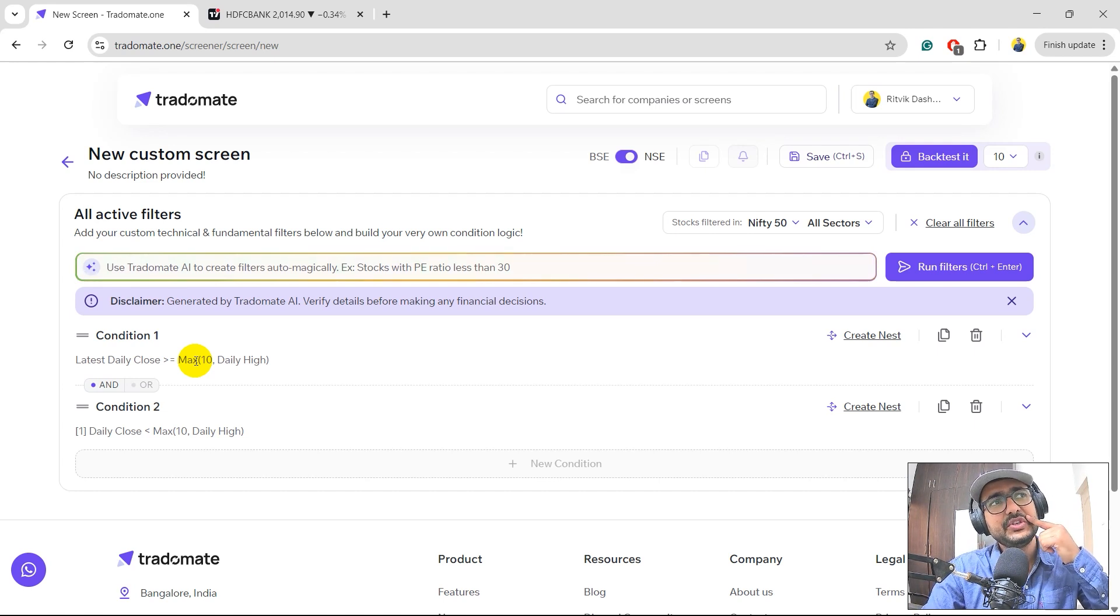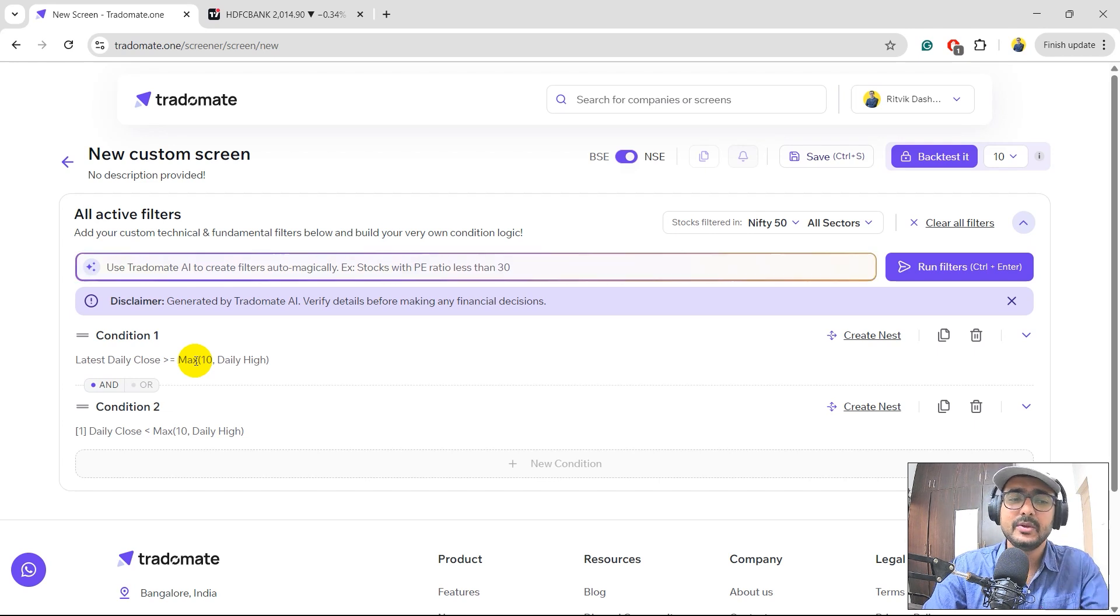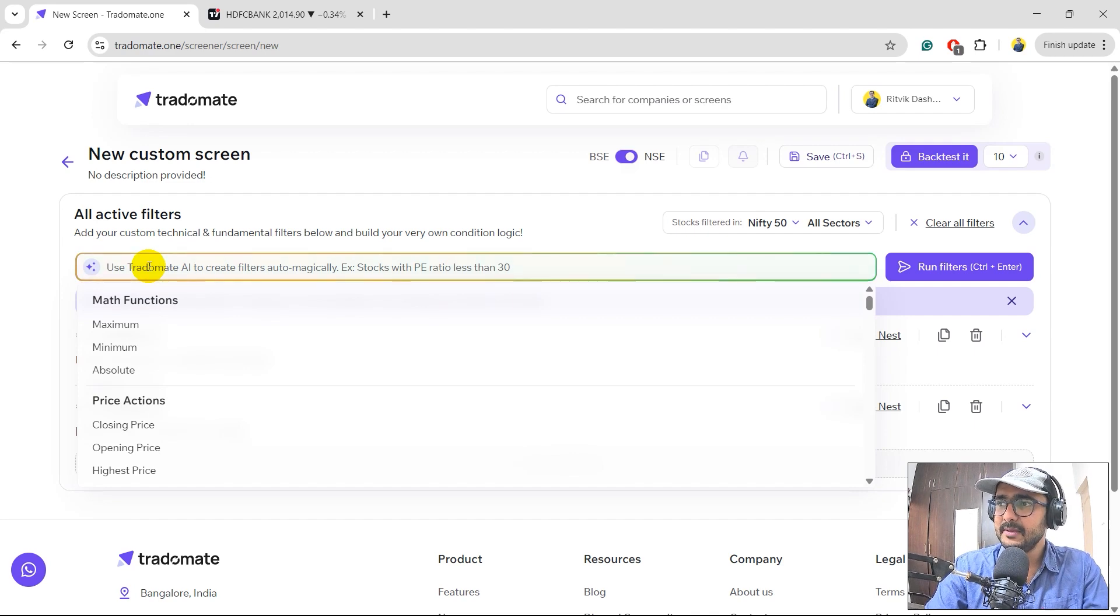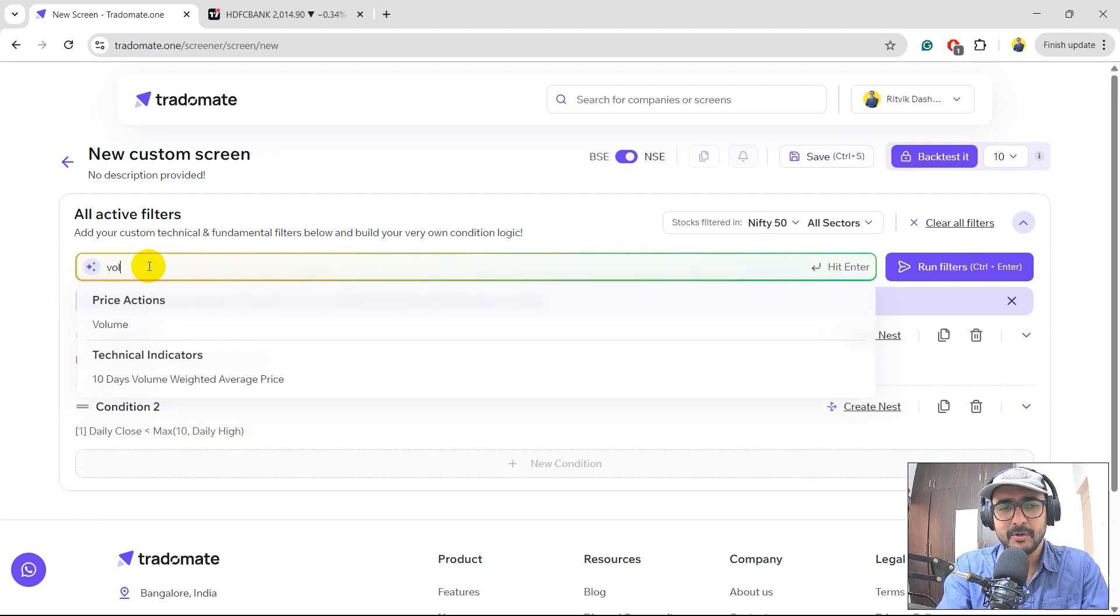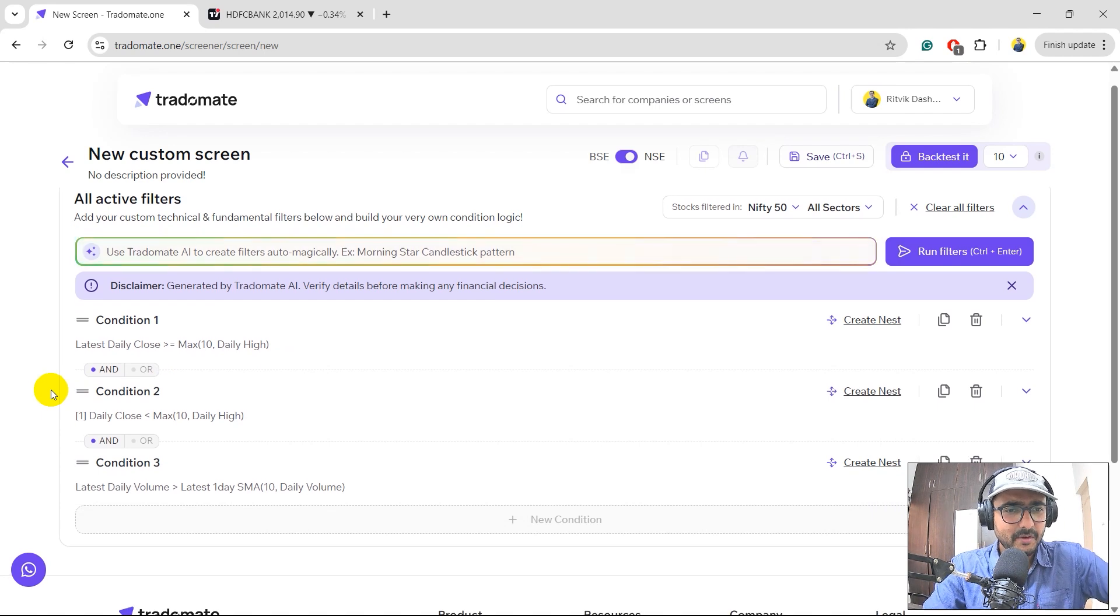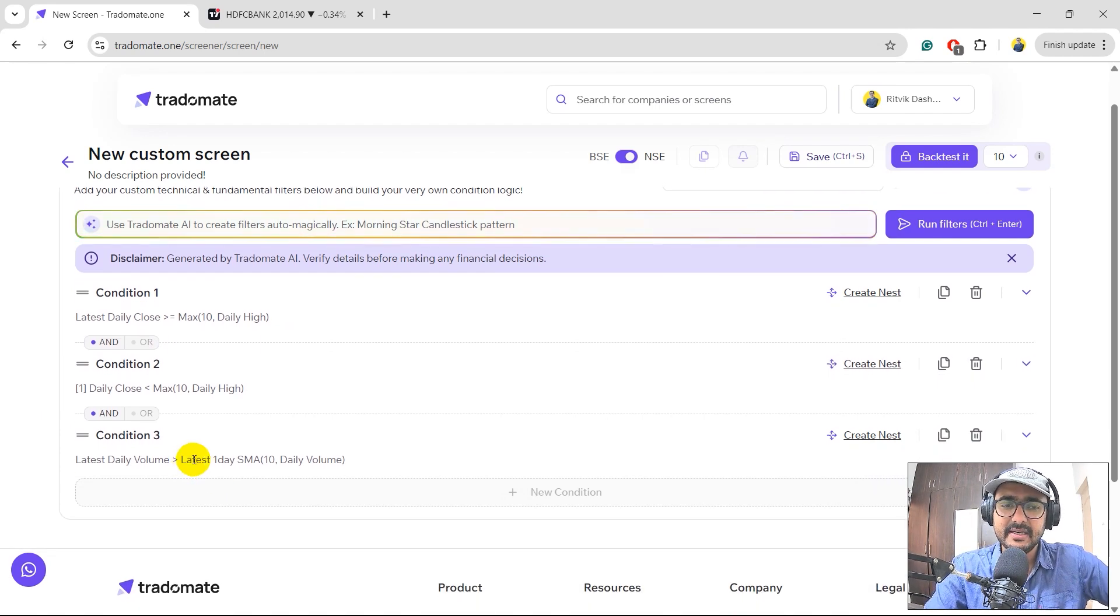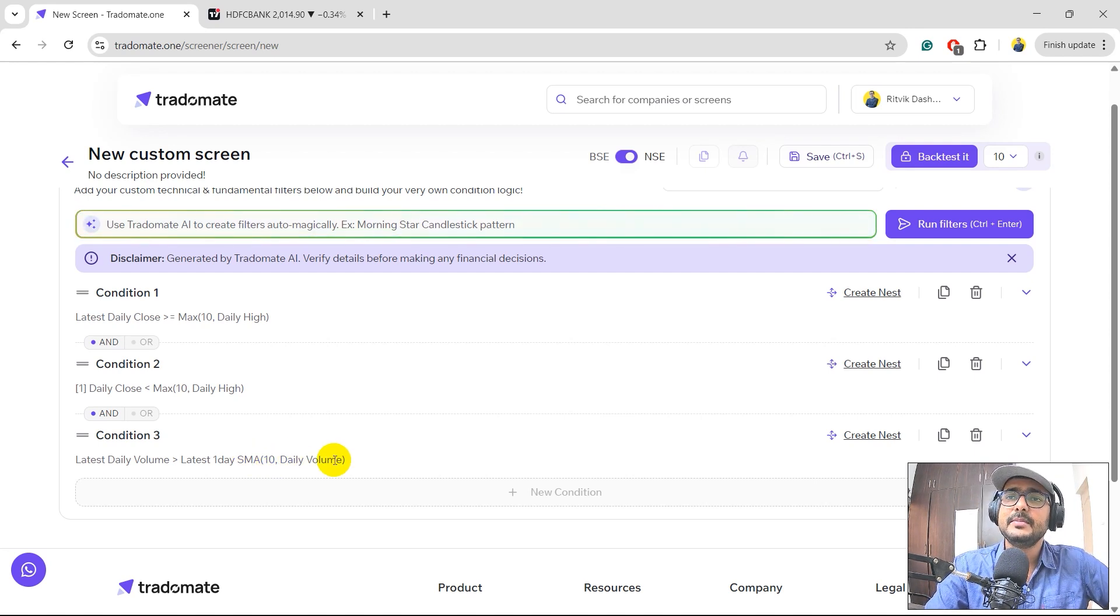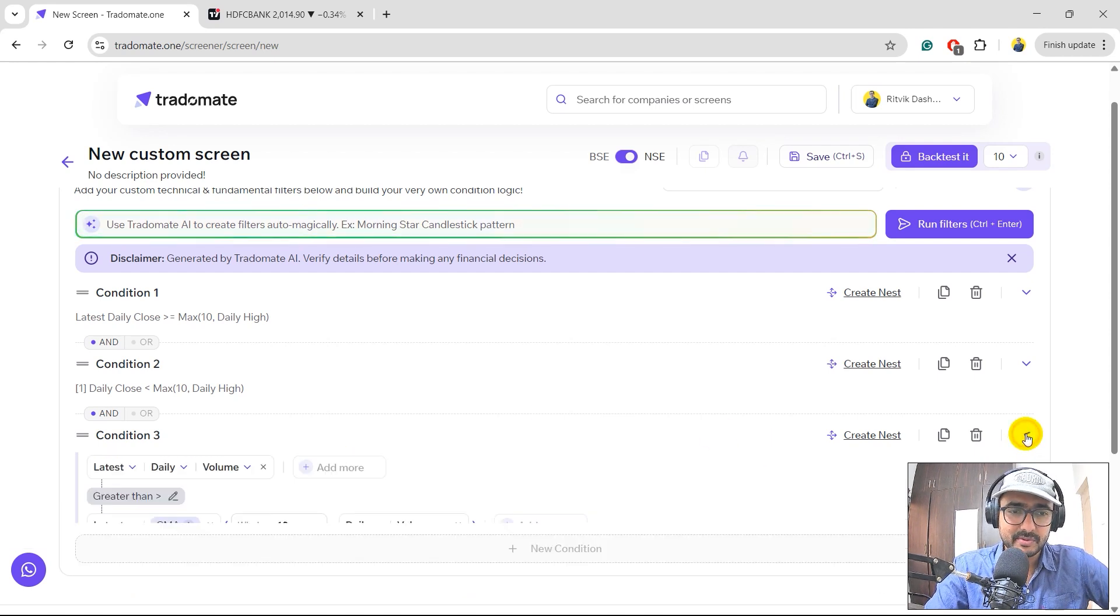It's a good condition, but I need to provide something into volume as well. There should be a volume spike as well, such that we get a proper confirmation about the breakout. So I'll just write volume spike. Let's see. Perfect. I've got this, which is latest day volume is greater than latest one day SMA of last 10 candles of volume. So the volume is greater than the SMA, 10 day SMA of volume.